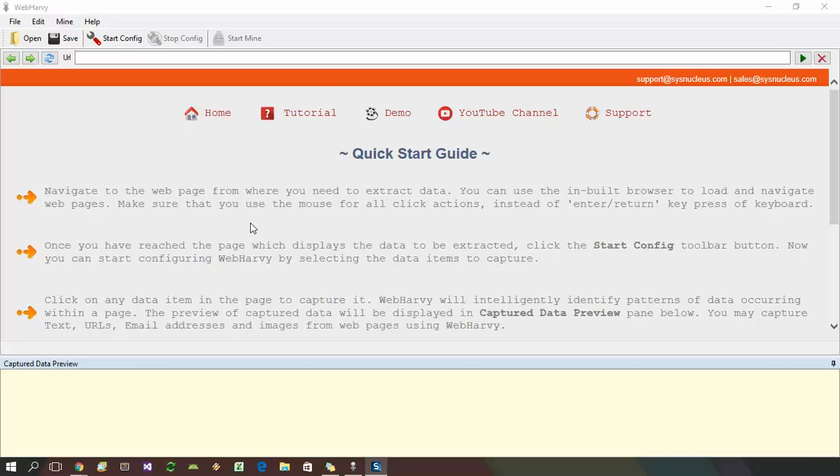The first step is to load the page from which you need to extract data within WebHavi's browser.